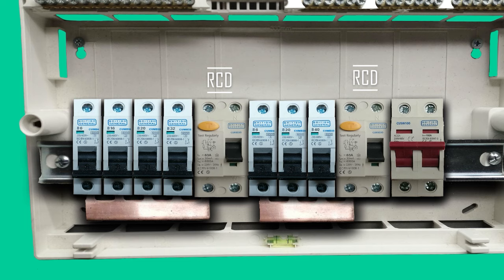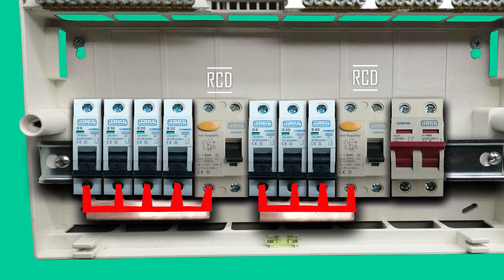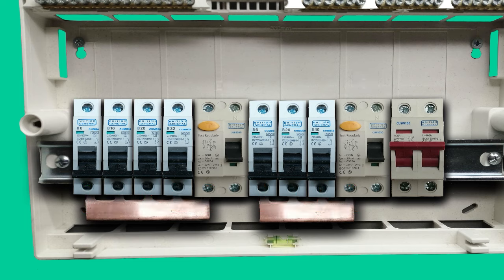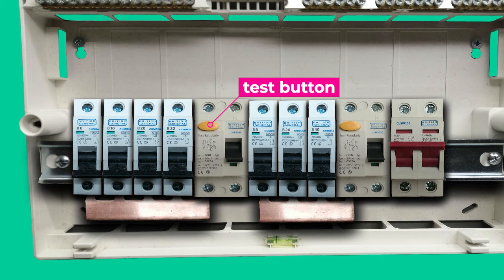The RCD will detect this imbalance and disconnect the whole circuit. The RCD cannot always prevent an electric shock, but can minimize the risk of serious harm to a body. The RCD will disconnect not only the circuit with the fault, but all the circuits that are connected to it. Each RCD has a test button. This is the yellow button on top. To test it, you need to press it and then the RCD should trip.